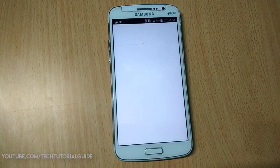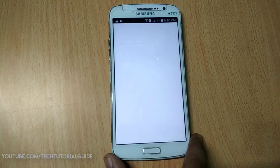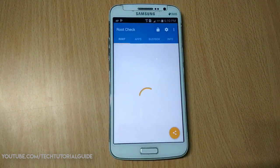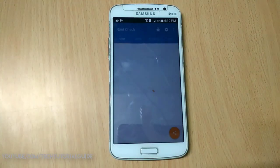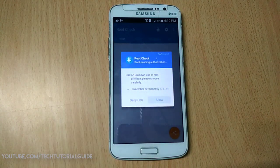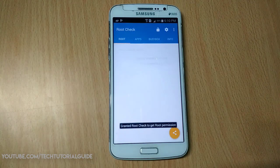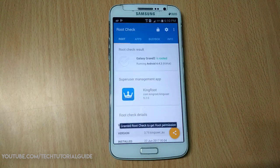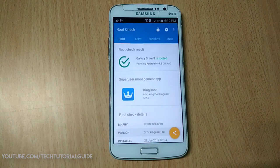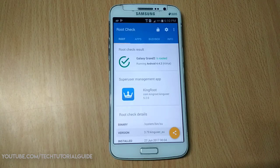After installing all the applications on your Galaxy Grand 2, open up Root Checker to find out whether your device has root access or not. It will automatically prompt for root access — allow it. It will then show that Galaxy Grand 2 is rooted.